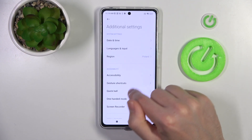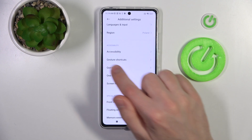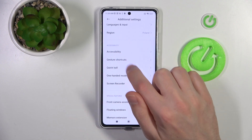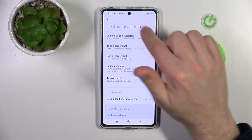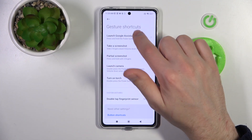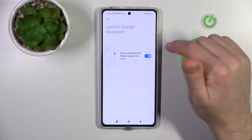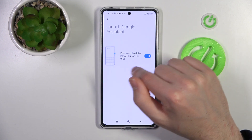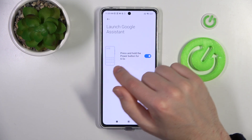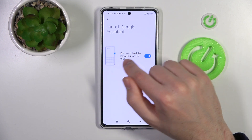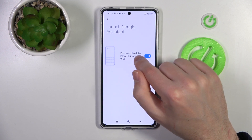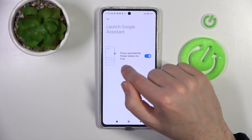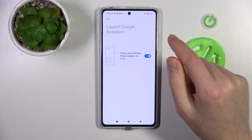Now go into the Visual Cards option. Here we have the Launch Google Assistant option. Go into it and activate the option: press and hold the power key for half a second.